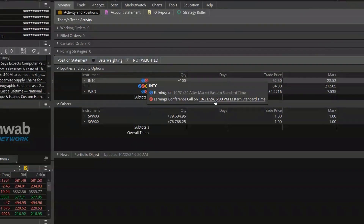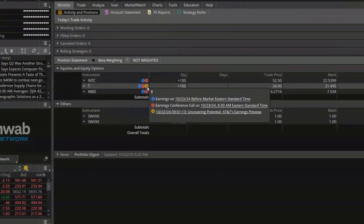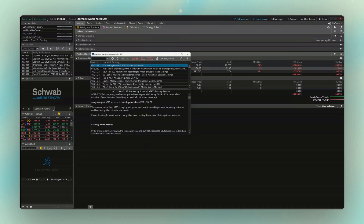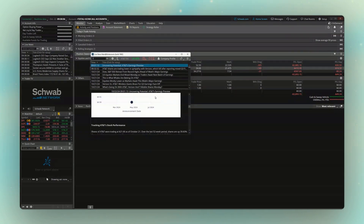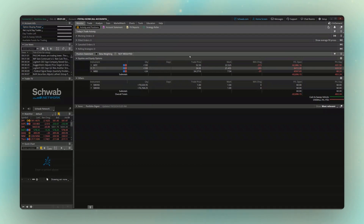If you ever forget what these icons mean, just click on it and it'll tell you. Some other icons you might see: green circles for upcoming dividends, a purple circle for an upcoming stock split, or a little yellow circle like we see next to AT&T here, which indicates a recent news announcement in the last 30 minutes. You can click that to open the article in a separate window. The final one you might see is a little yellow '24', which means that security trades 24 hours a day, five days a week — typically ETFs like the S&P, Dow Jones, Nasdaq, or things like gold and silver.